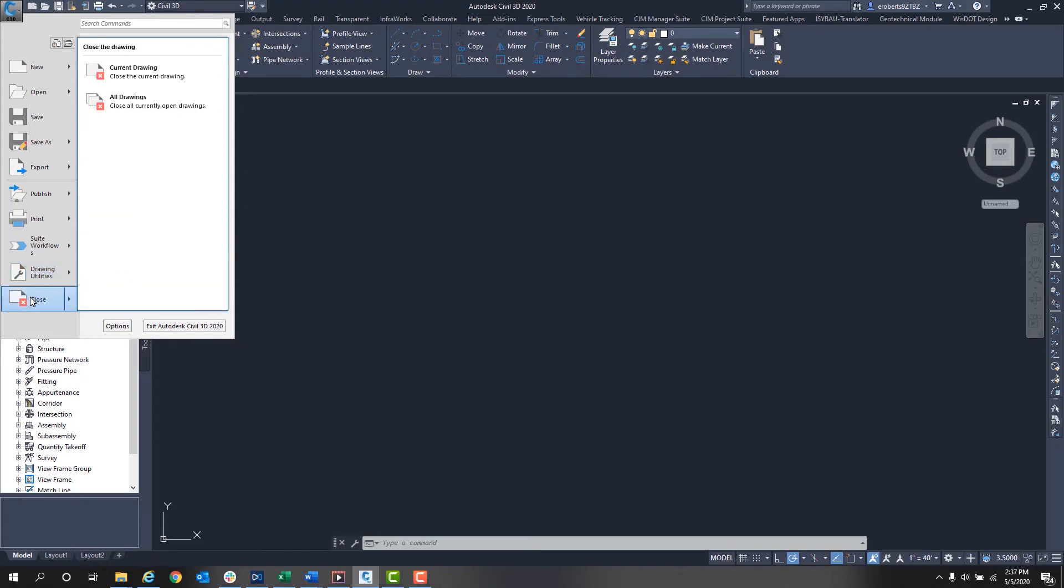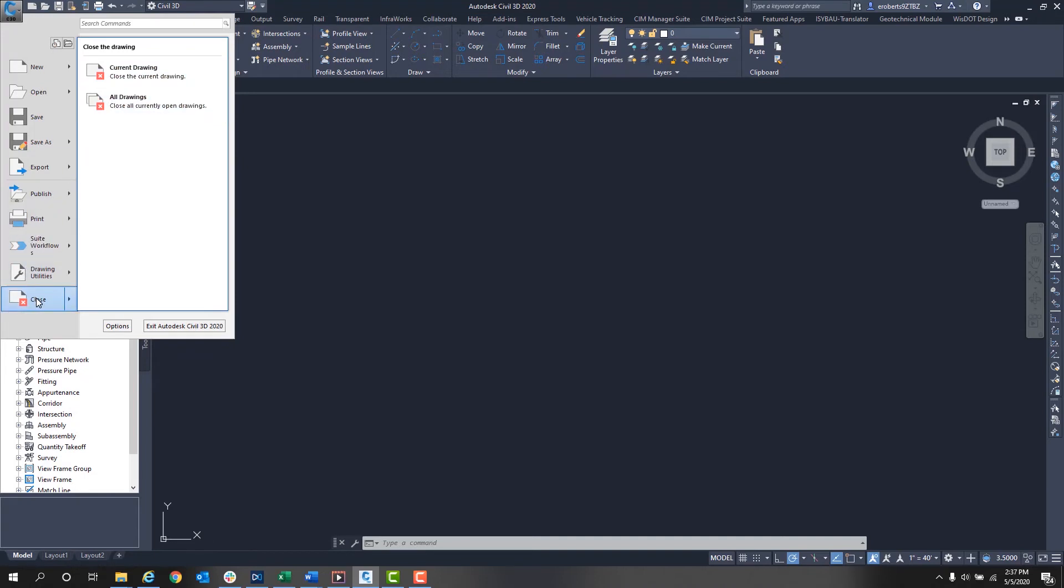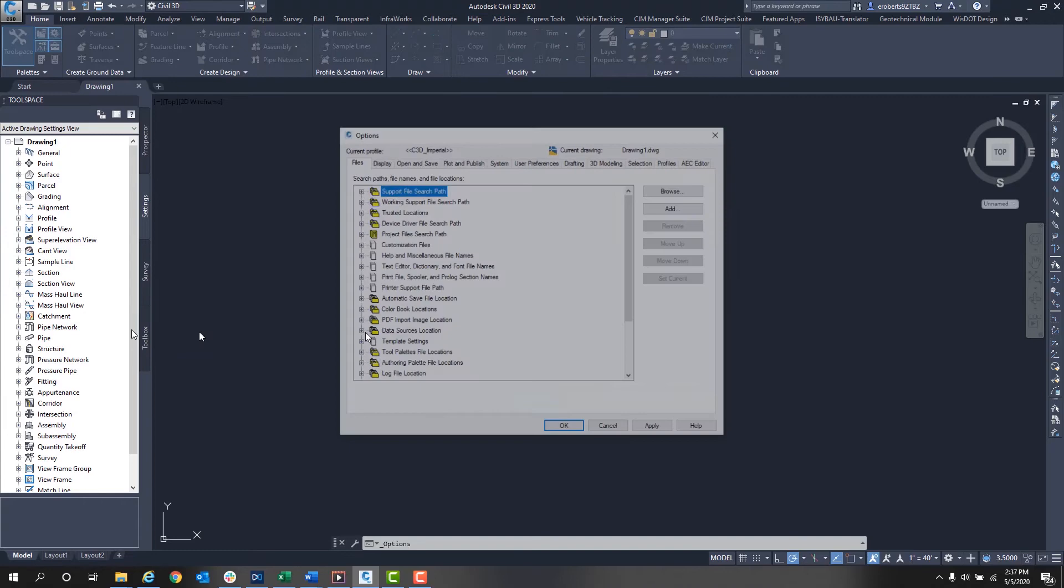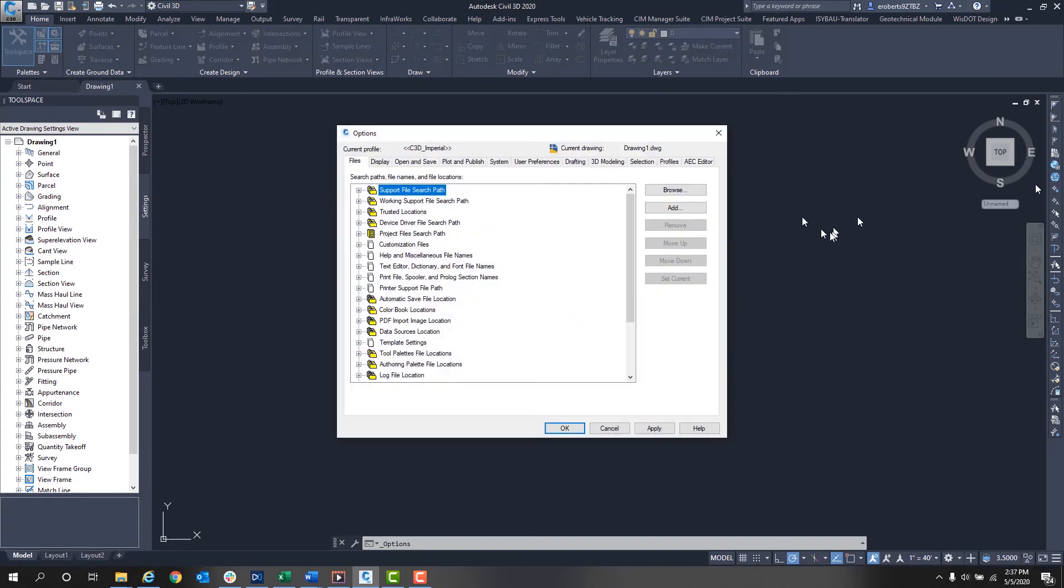You can click on Close, which will close all drawings or just the current drawing. Over here you have Options. You can click here to open that dialog box and set up your specifics.